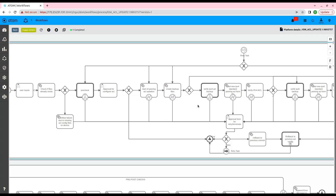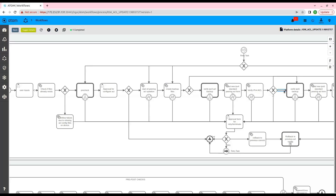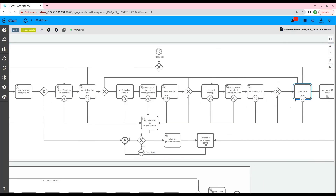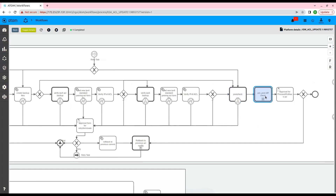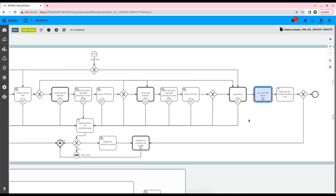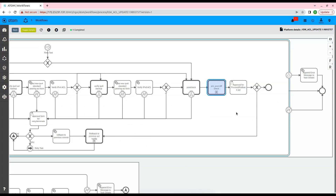After the configuration verification is done, the next step is to run the post-checks on the device, and we also run a diff between the pre and post-checks. Based on the output of the diff, the user can choose to either roll back or proceed with the new configuration.